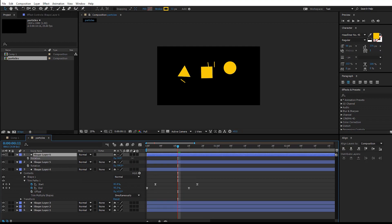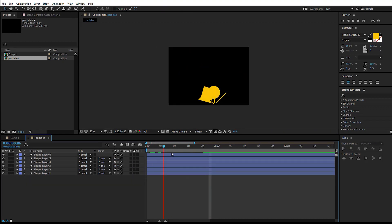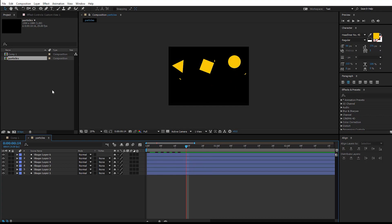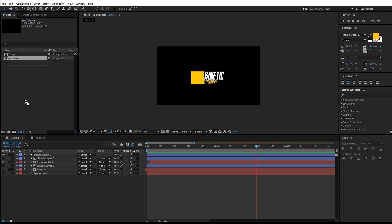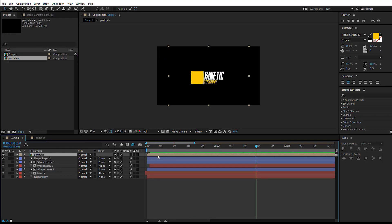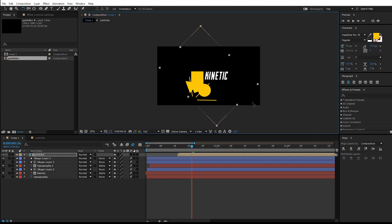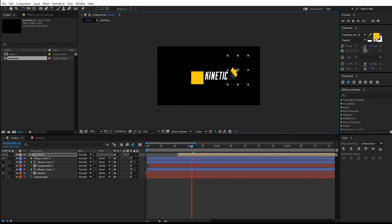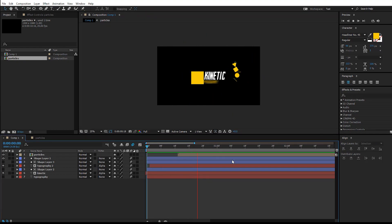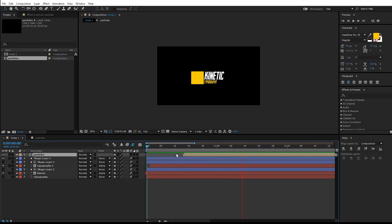Let's go back to the main comp and we'll drop this particles composition inside the main comp. Scale it down and reposition the particles in the composition. You can scale it down, you can adjust the rotation, and you have the design ready.